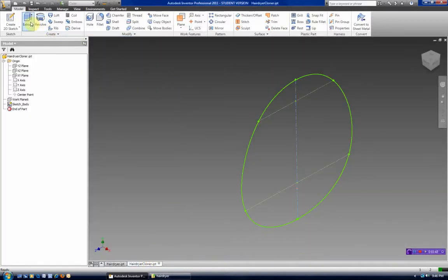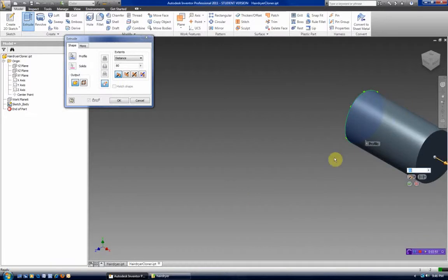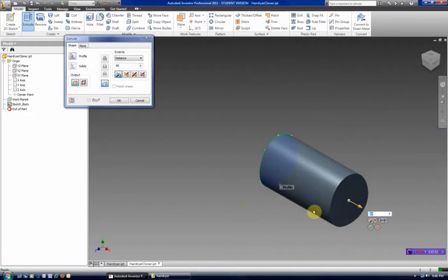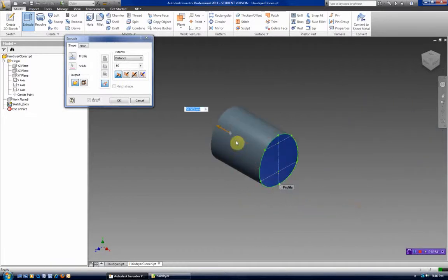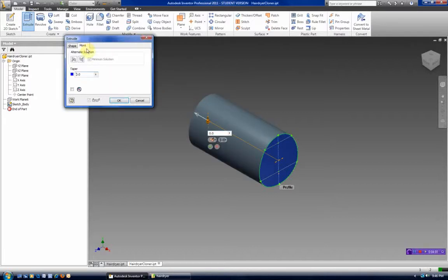So we're going to do an extrusion. We want to extrude away from us. The distance was 80 millimeters and it has a taper on it. And we'll apply that minus 4 taper here also.